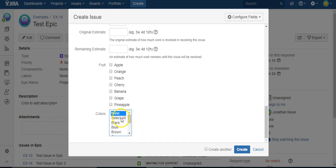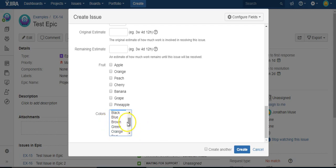What I would like to be able to do is just pick this select all. And then when the issue is created, all these colors would have been selected.